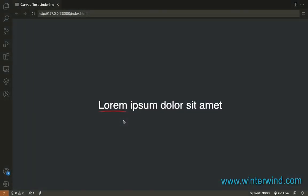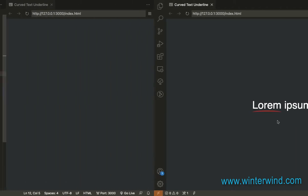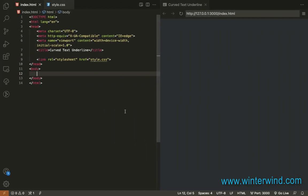Hi everyone, in this video I will show you an easy CSS trick which is to add a curved underline with pure CSS. Starting with the HTML, we only need one paragraph and I'll be using lorem ipsum dummy text.